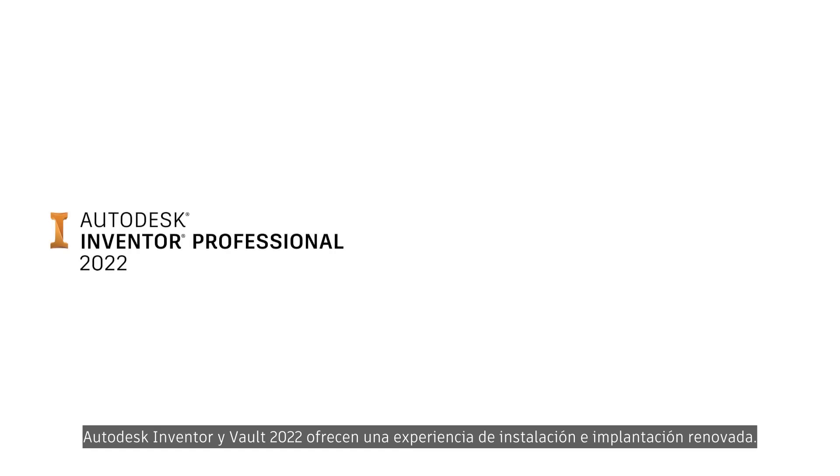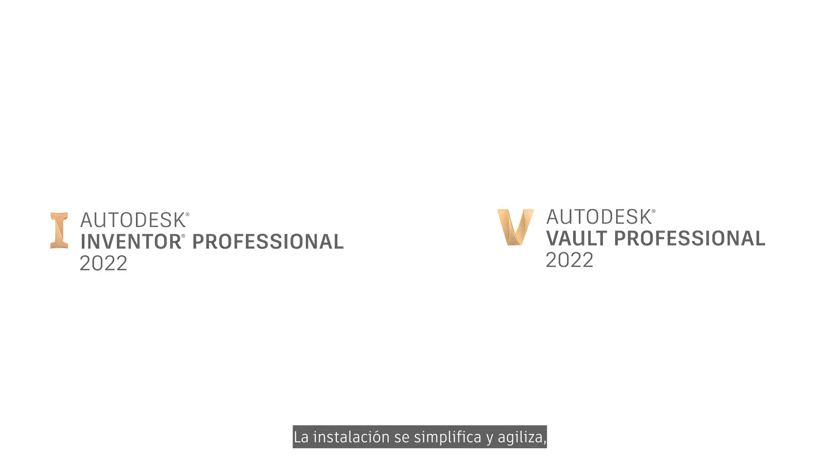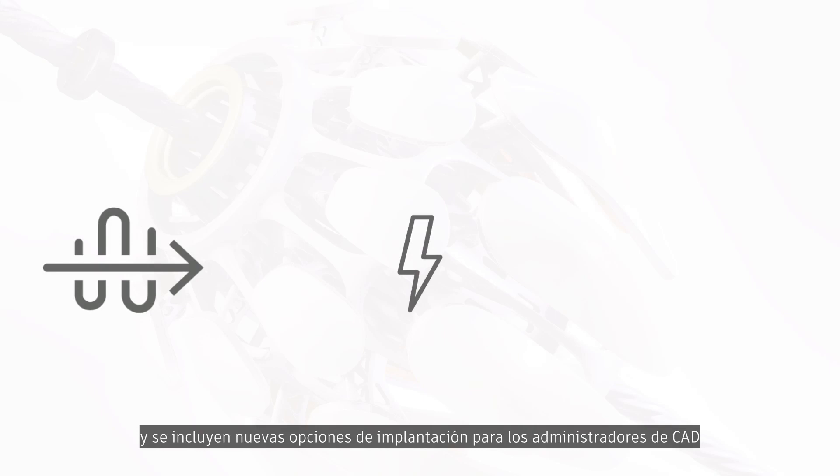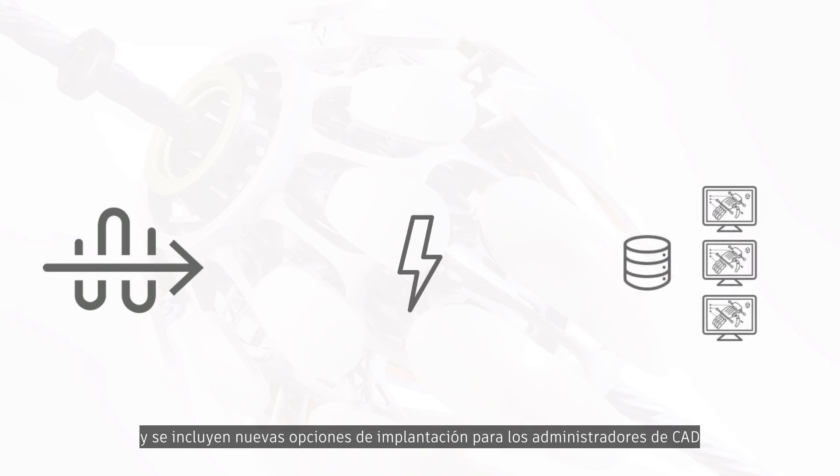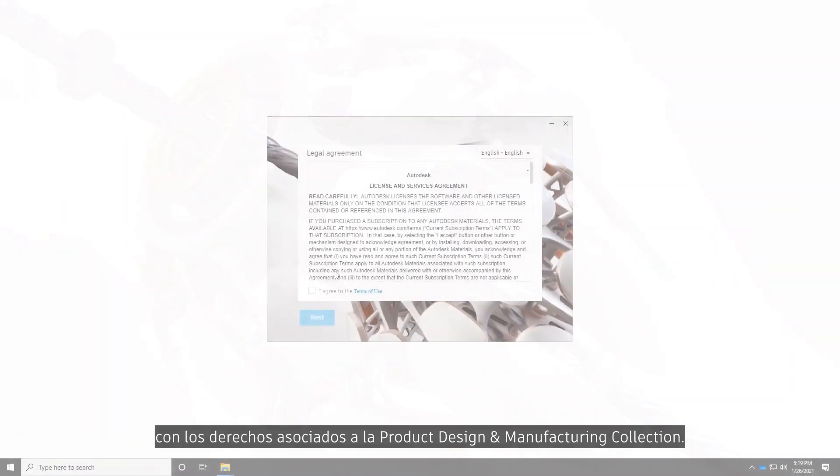Autodesk Inventor and Vault 2022 both have a new installation and deployment experience. These new tools simplify and speed up the installation of Inventor and Vault while providing CAD administrators new deployment options as part of your product design and manufacturing collection entitlement.